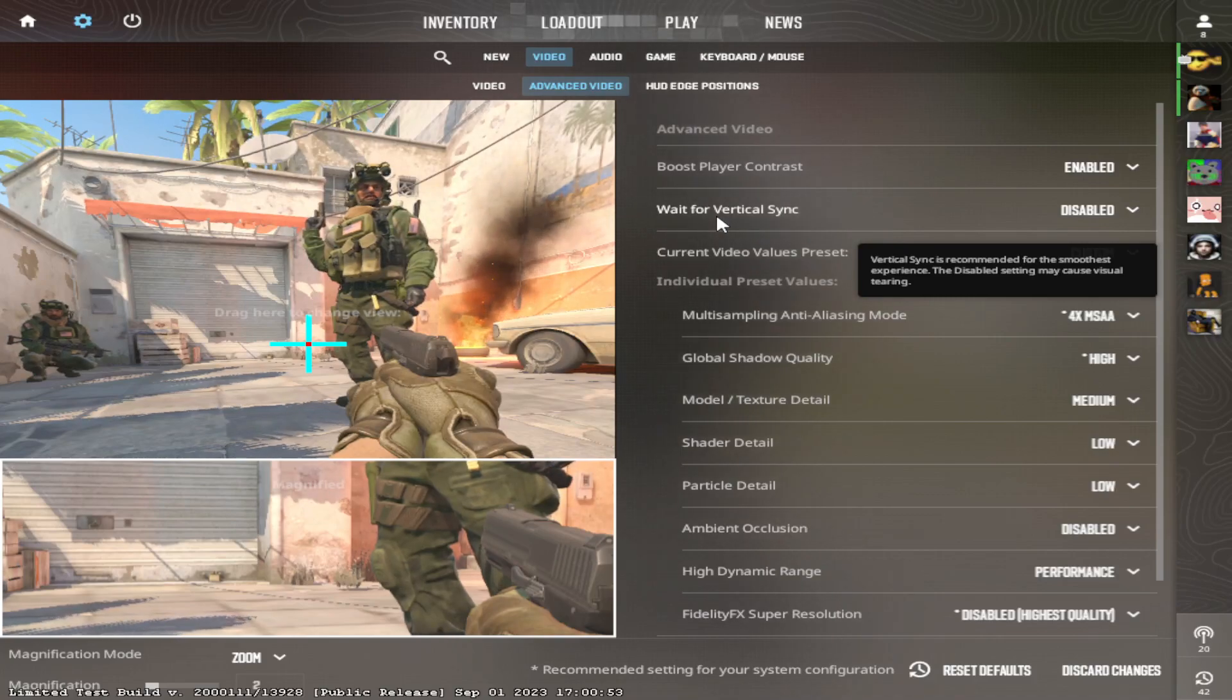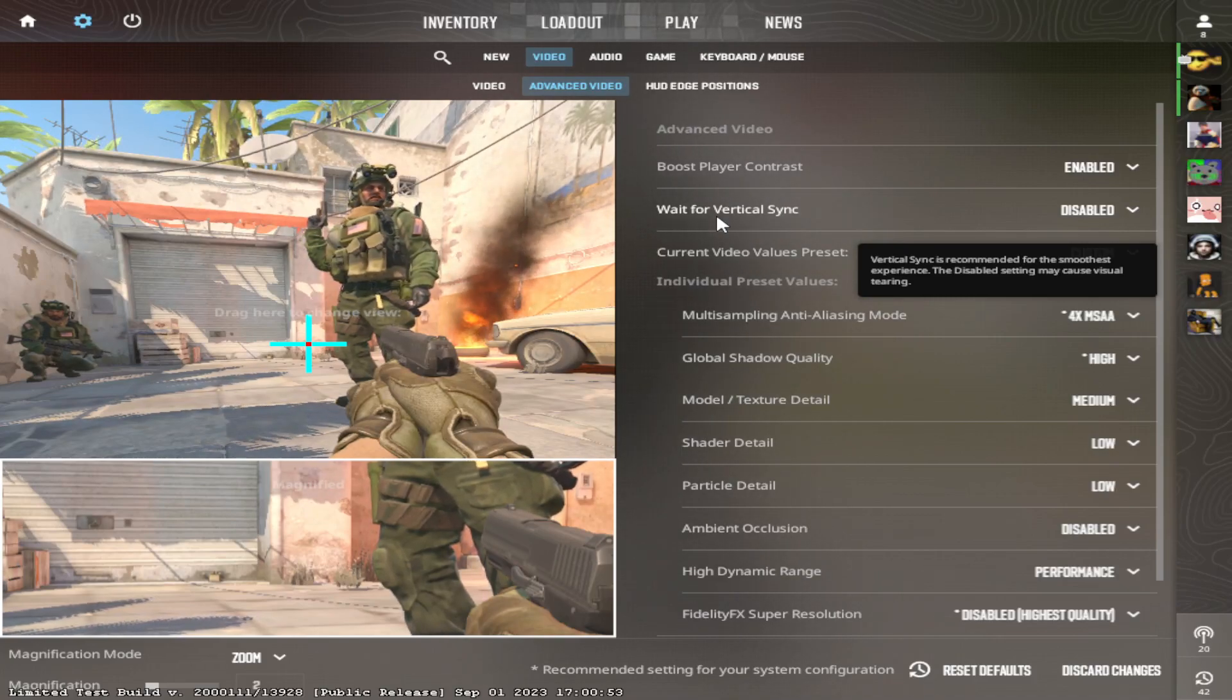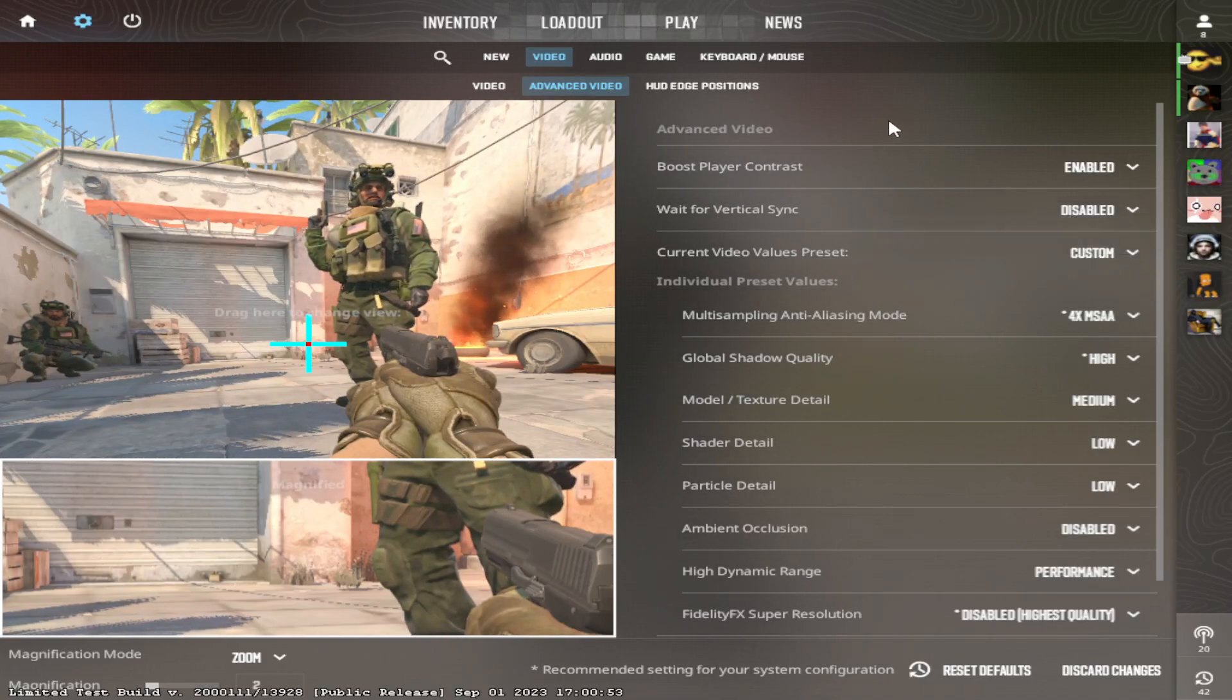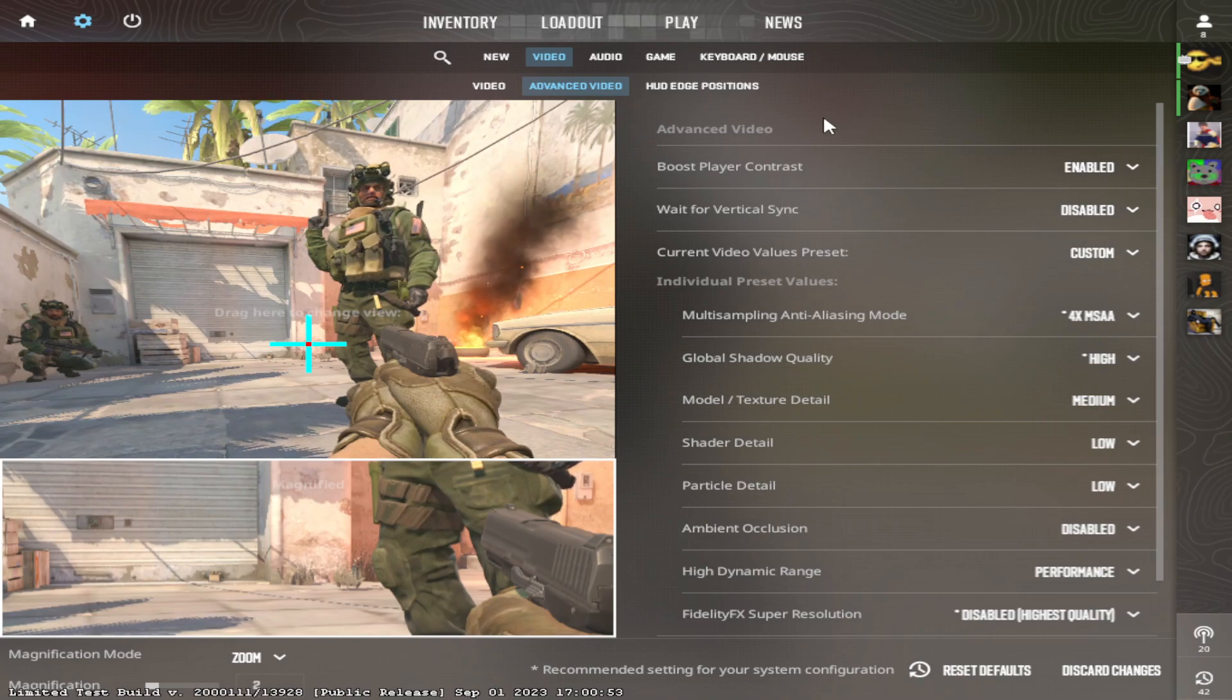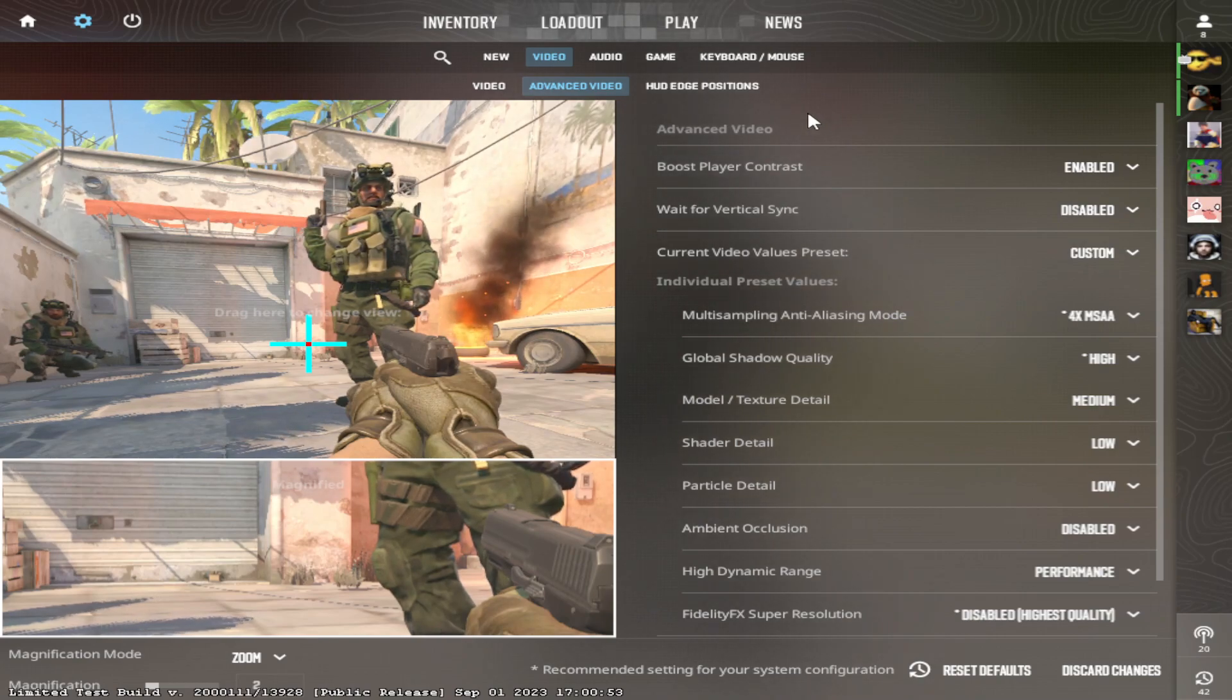Hello everyone. Today I'm going to go through some basic CS2 settings to make your game feel a lot smoother than it was before.